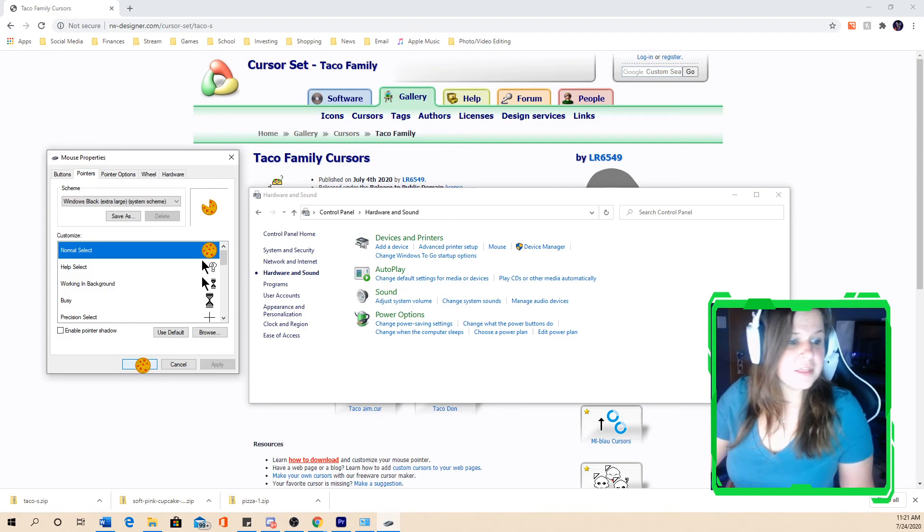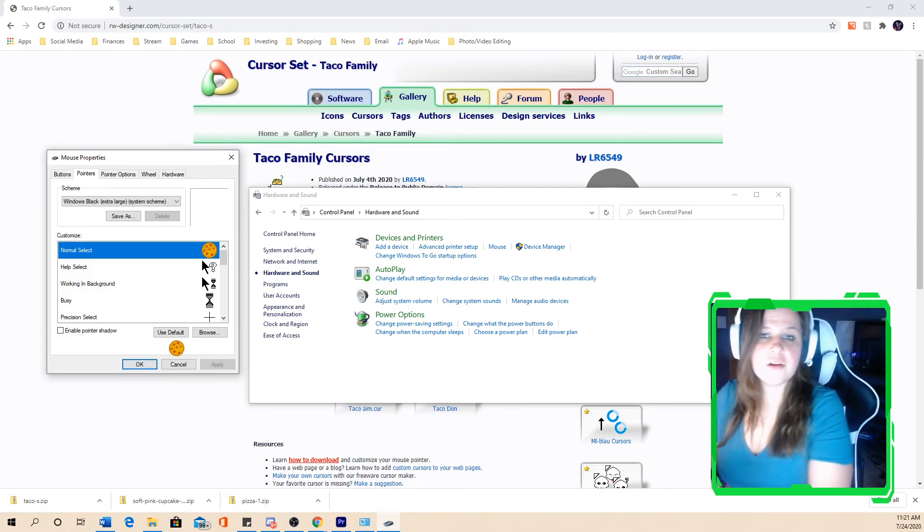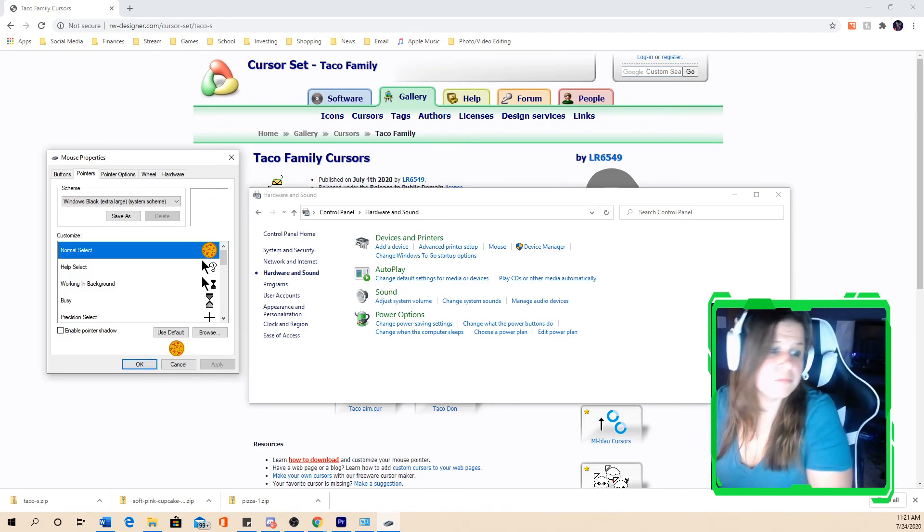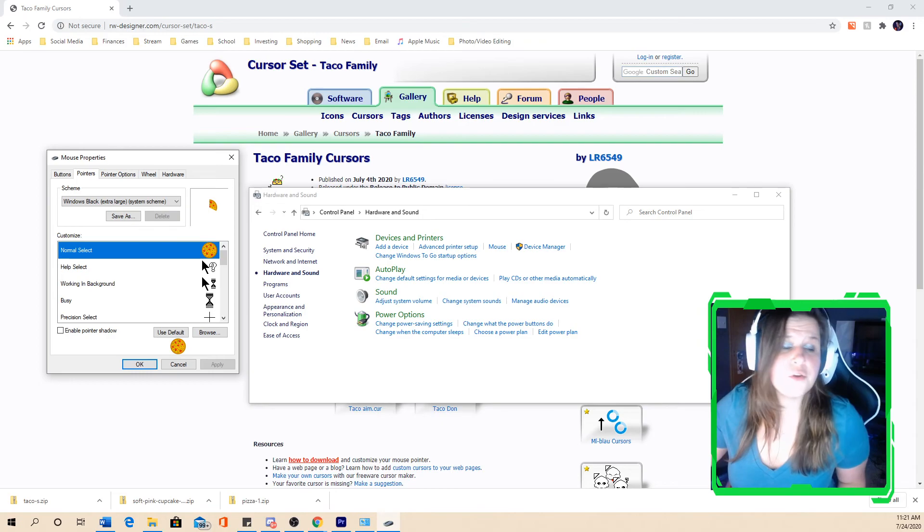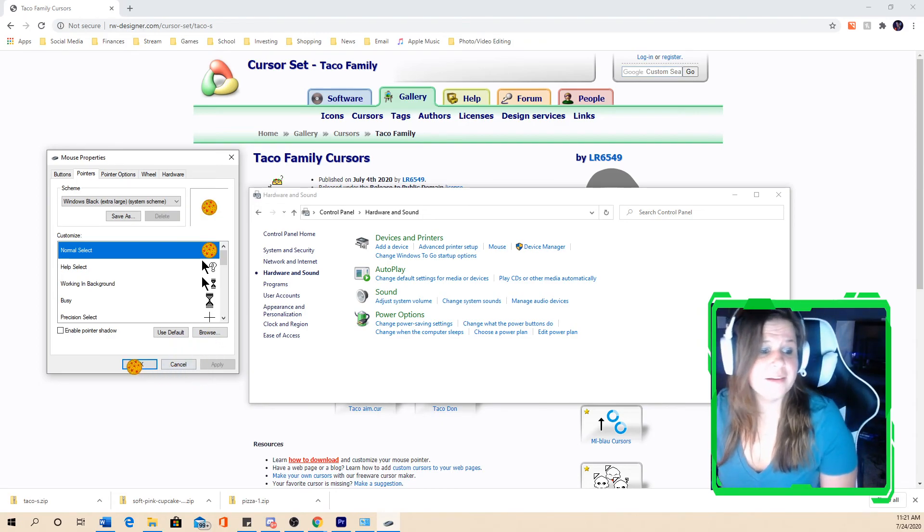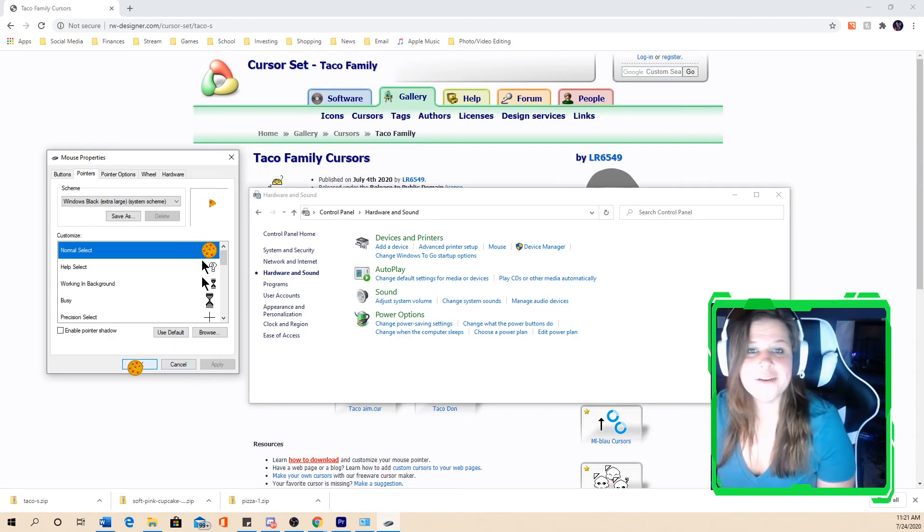But that wraps it up. Any cursor you want, drop a comment below. If you did download a cursor, let me know which one you guys got. Thank you.